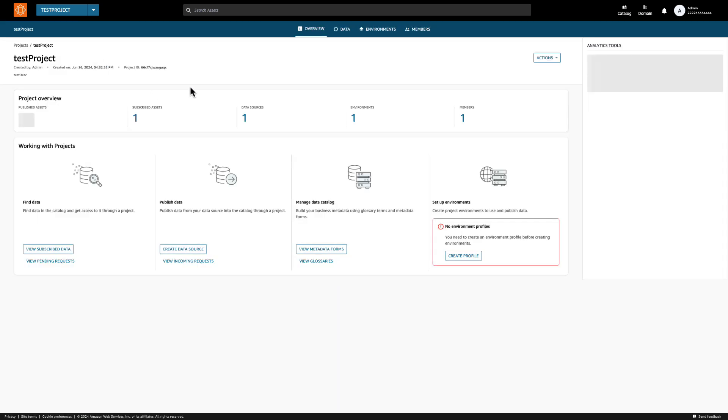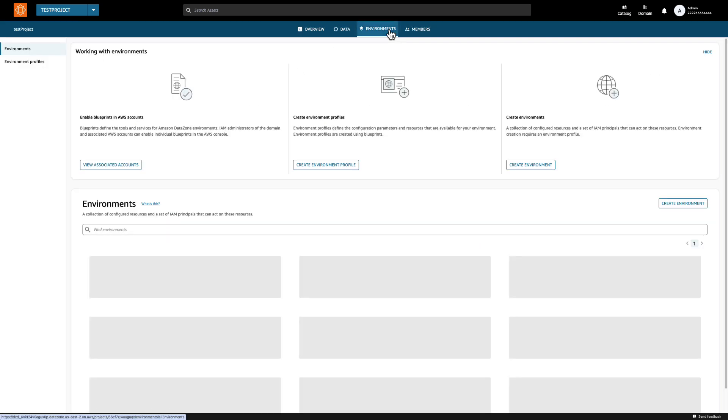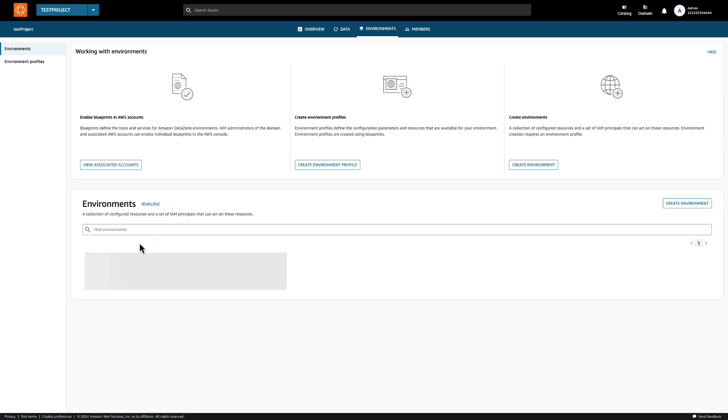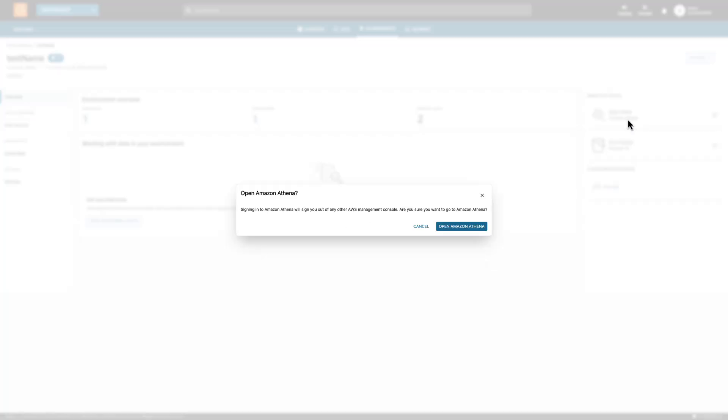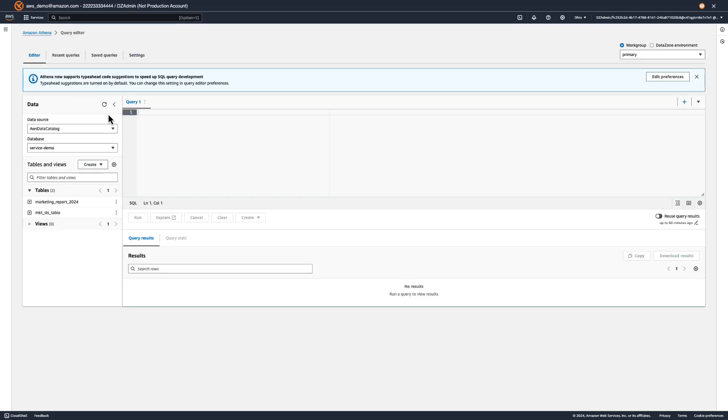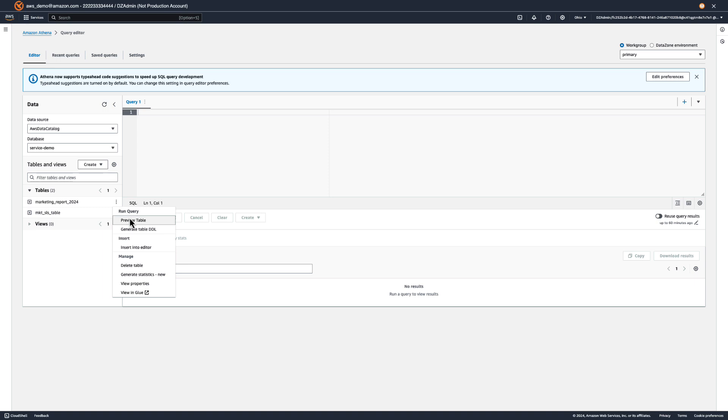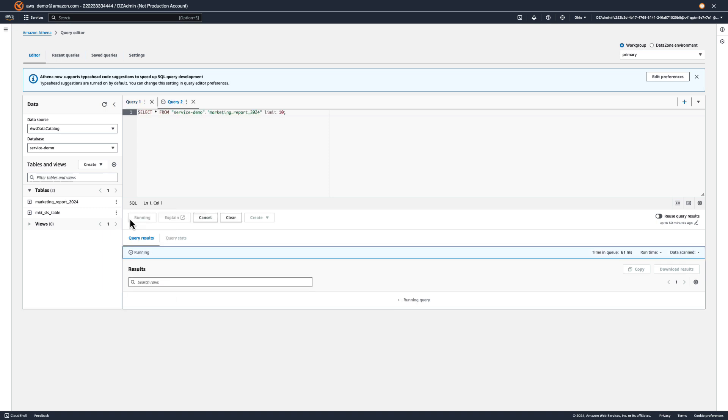Now that the sales team has access to the data, we can use the Athena console link we set up earlier to query it. To make sure that we have access to this table, we can preview it and we can see that the query executes successfully.